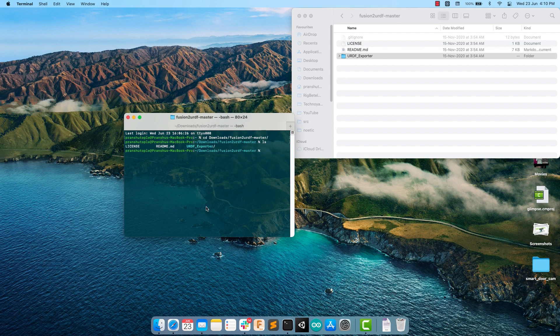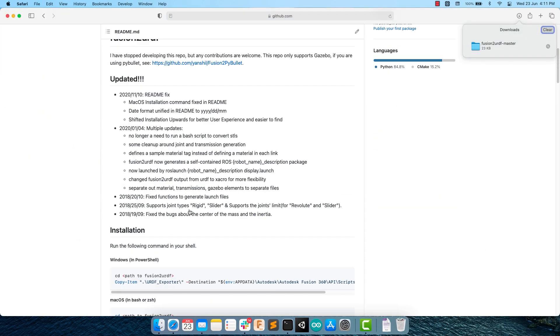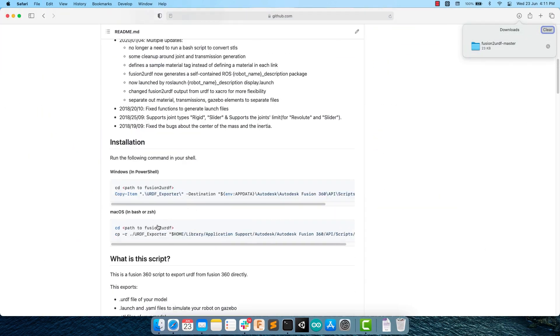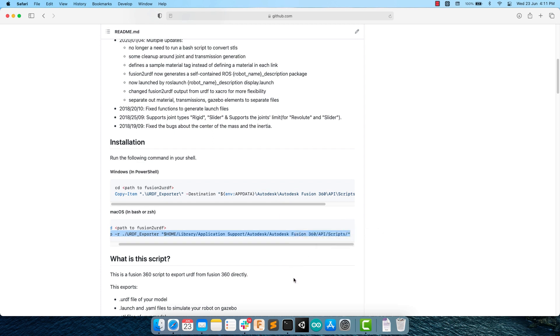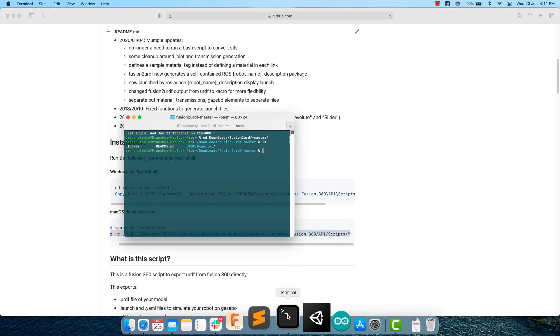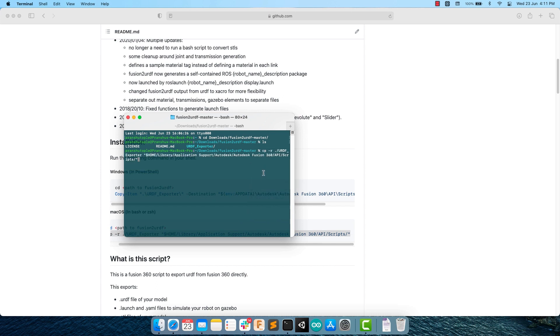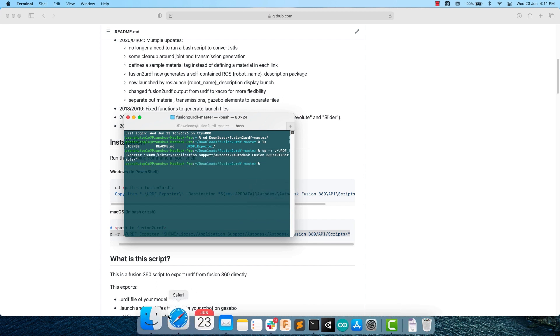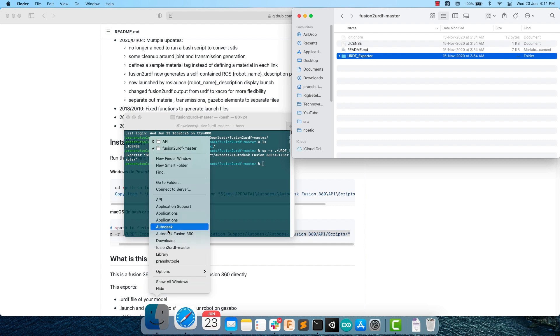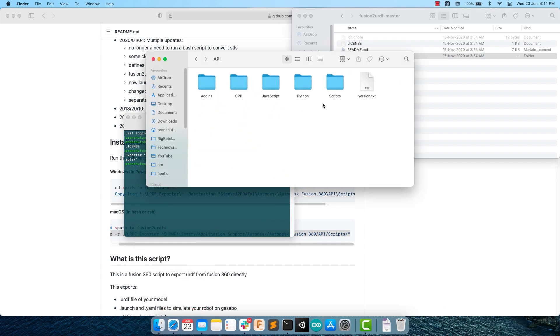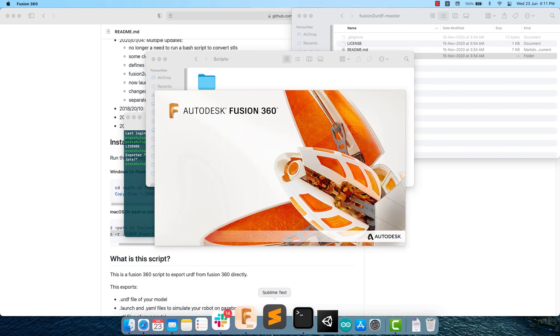I can check it by typing the ls command and it will give me the contents of this folder. Now open the GitHub repo and simply copy the command that is given on the second line, which uses cp command which is a copy paste command, and paste it into your terminal. Hit enter and it's done. If you now go and check out the API folder and then open Scripts, you will find the same URDF exporter folder has been pasted over here. With this done, now you have Fusion to URDF plugin installed on your Mac.